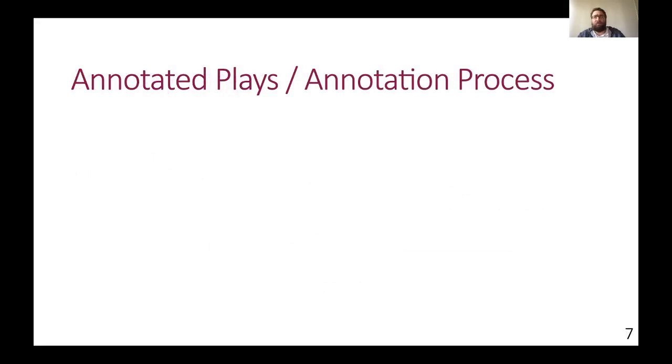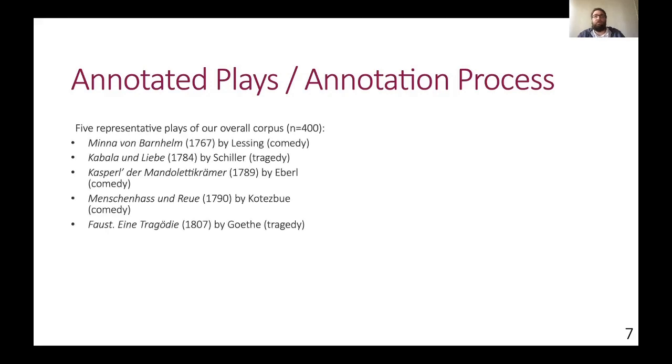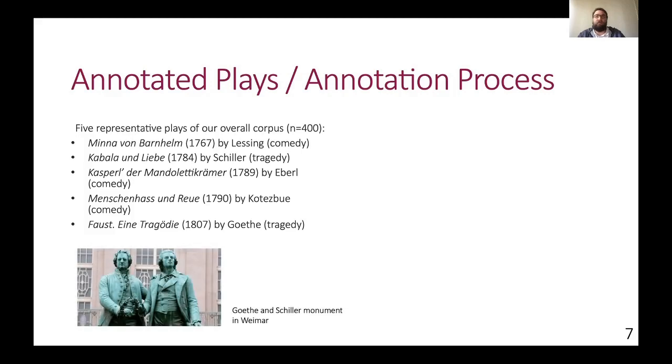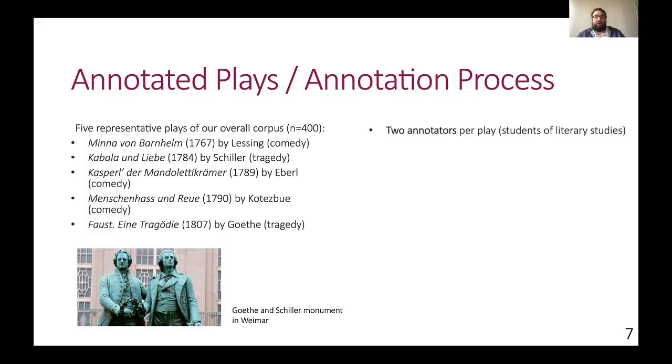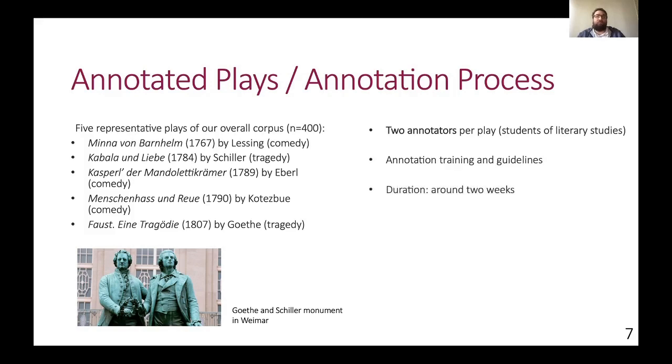Now, after multiple pilot studies to explore and adjust the scheme and the process, we conducted a first larger study with five representative plays of our overall corpus, including some famous plays by Goethe and Schiller. Each play is annotated independently from each other by two trained students of literary scholars, and overall the annotation of one play took around two weeks or in absolute numbers, 8 to 12 hours.